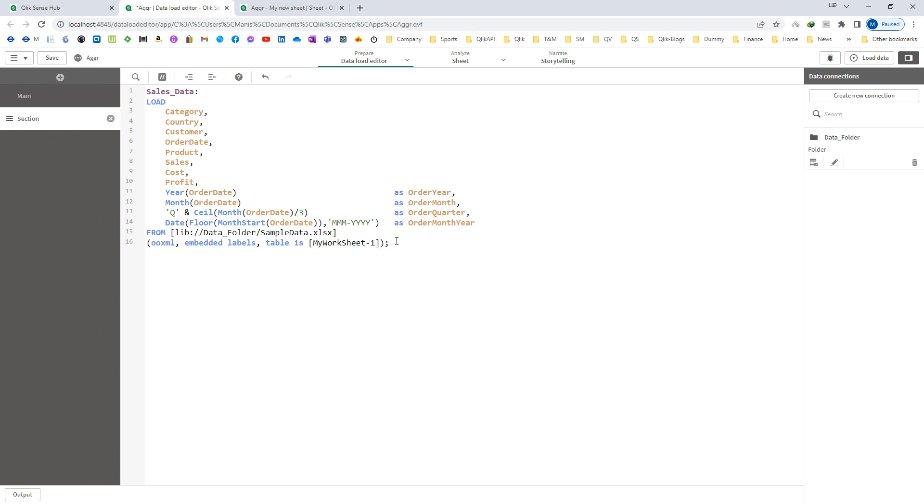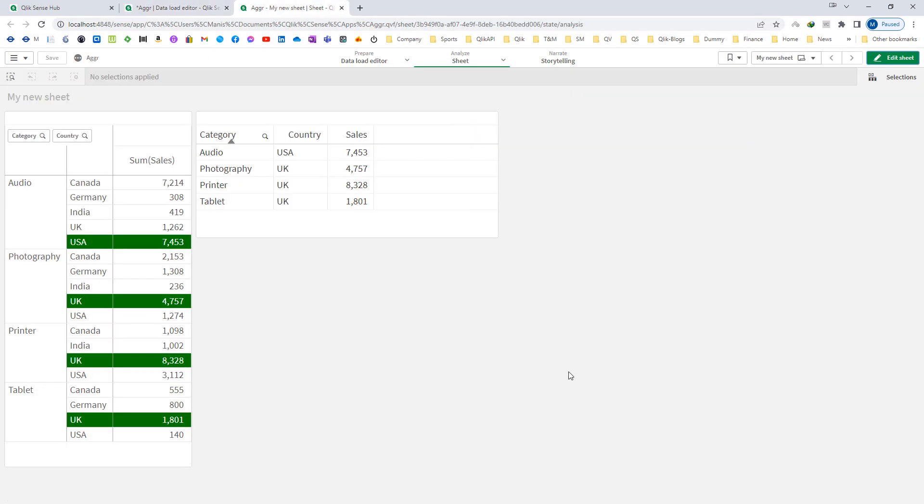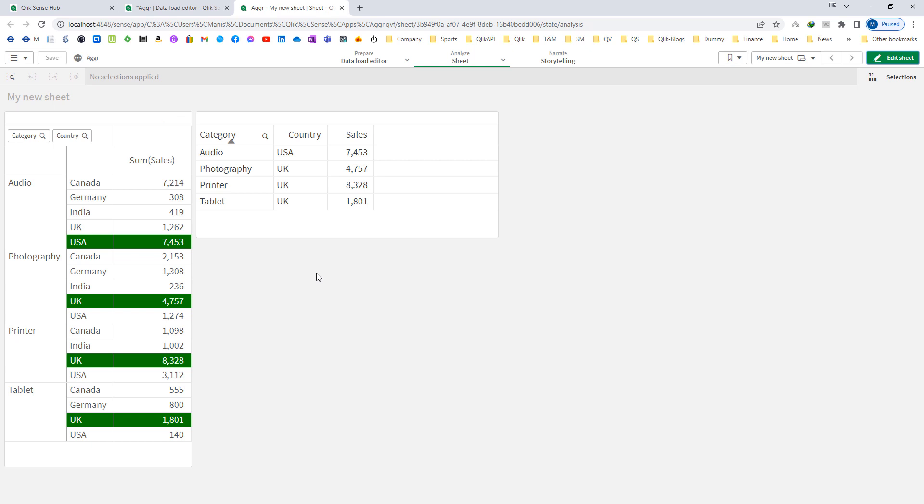I have loaded this data here and on the front end I have created two charts. One is with category, country and sum of sales, and the other chart is only category, country and sales. Left hand side one is the pivot table where we are showing sum of sales for category and country.